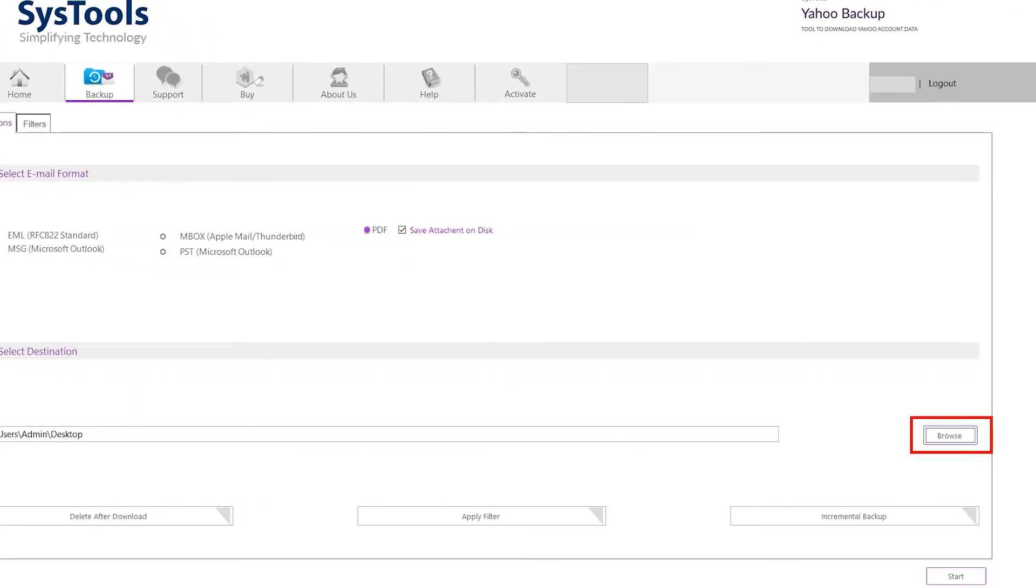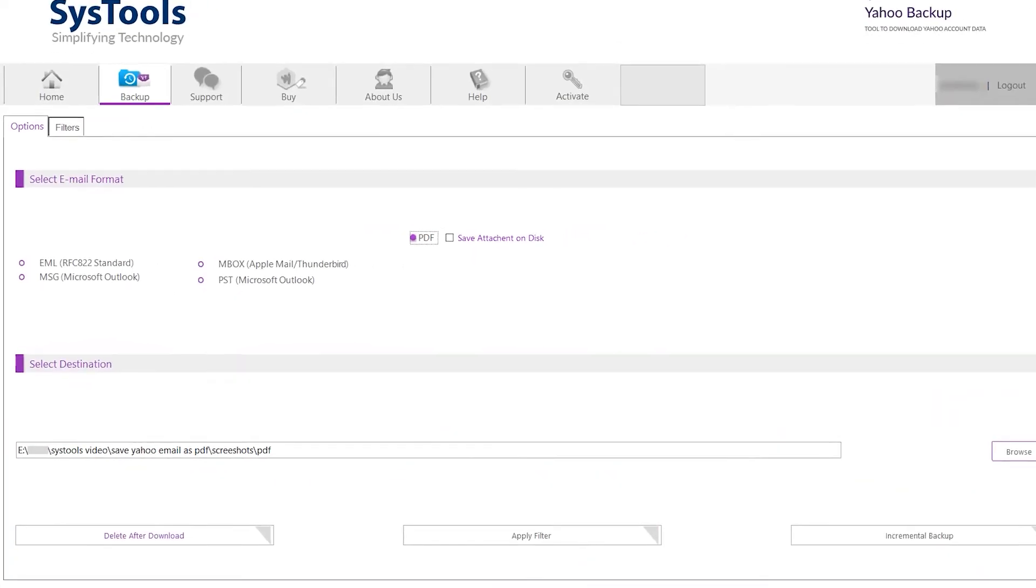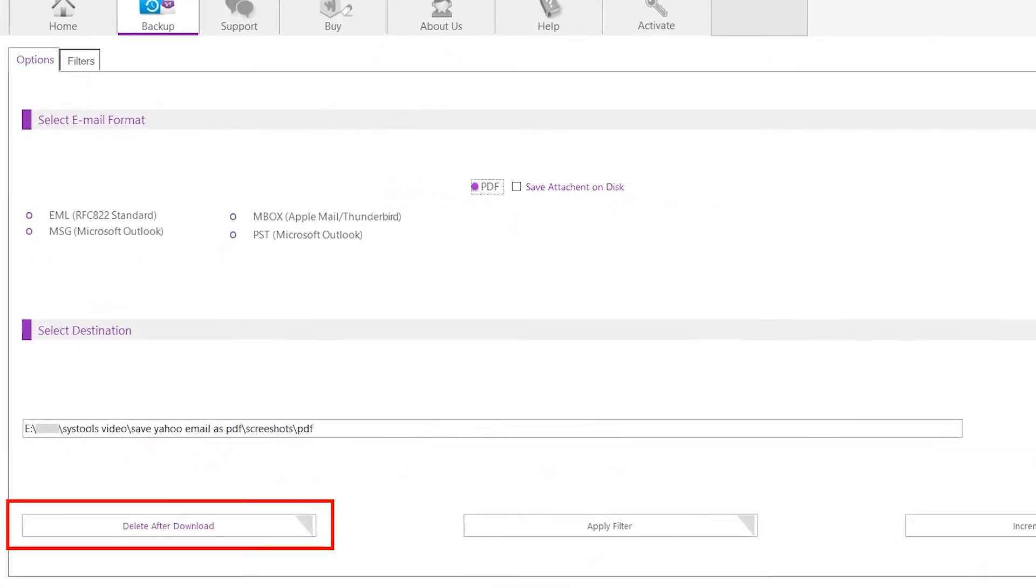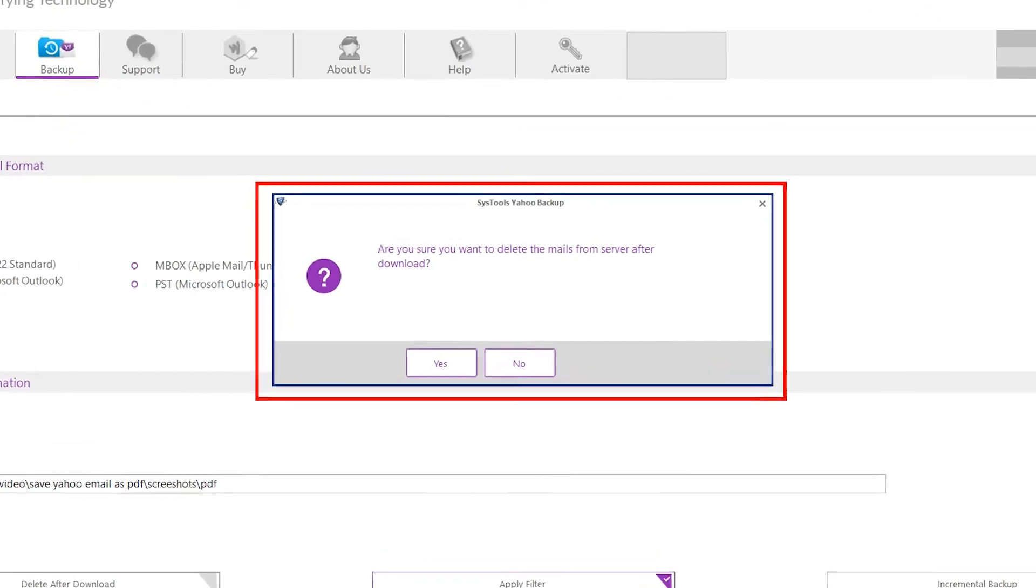Under the browse panel, there is an option 'delete after download'. Hit yes if you don't need your data in your email box after importing.